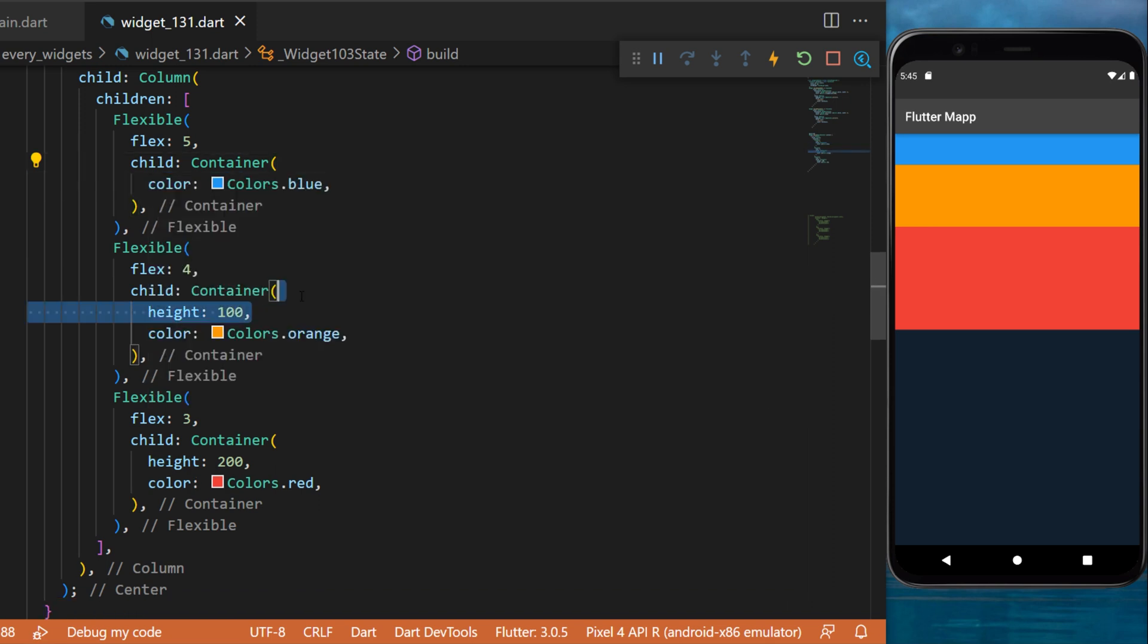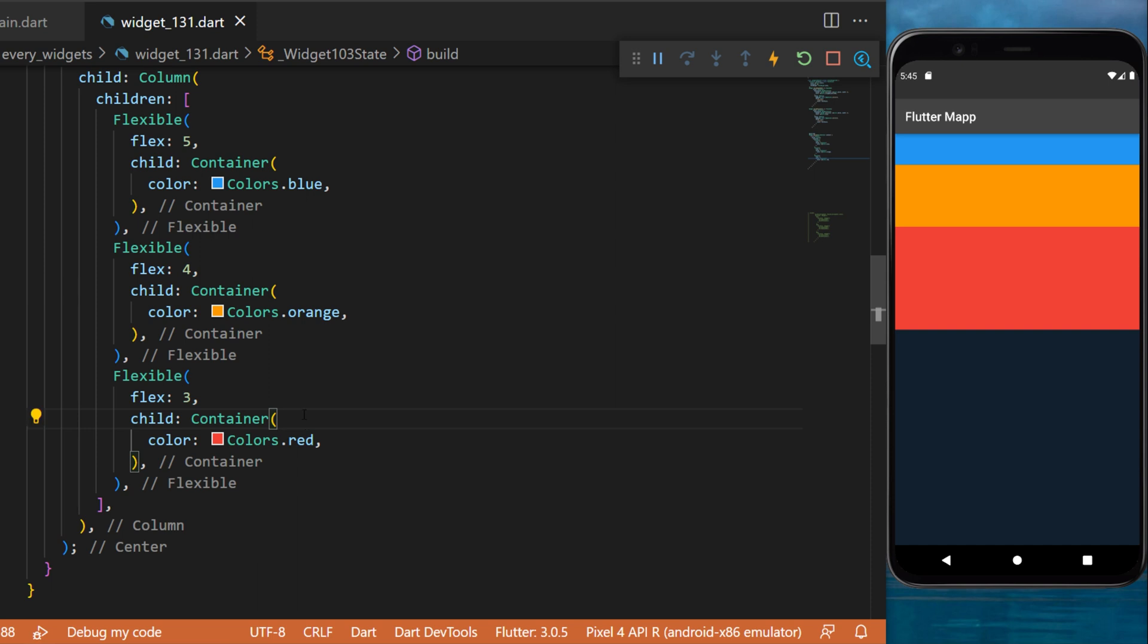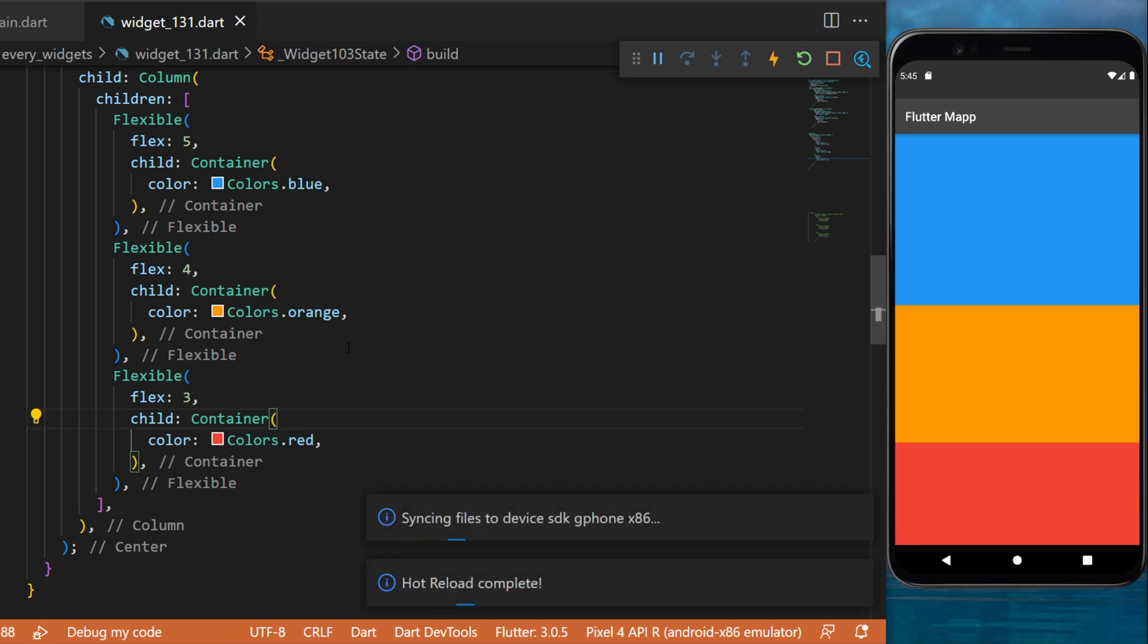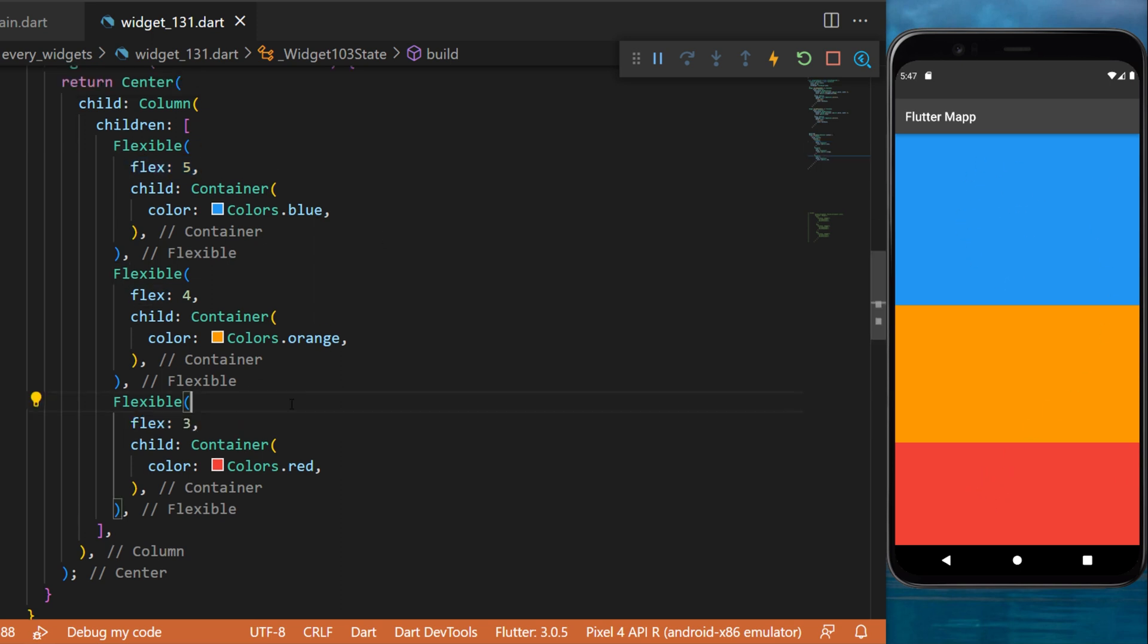But now if we remove every height of each container, you will see that the flexible will be used. We define how much space each flexible takes by using the flex argument. Five is bigger than three, so the flexible five will be bigger than this one.